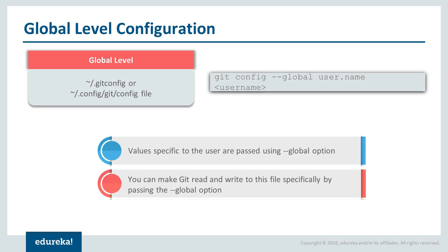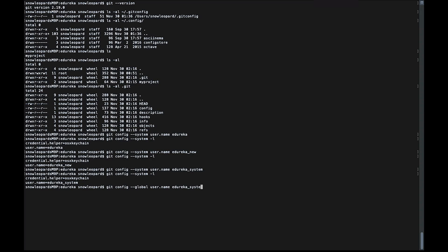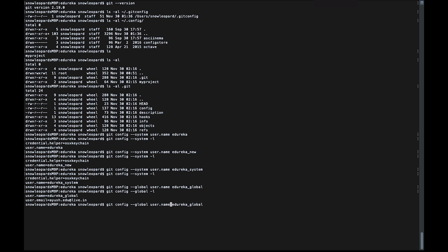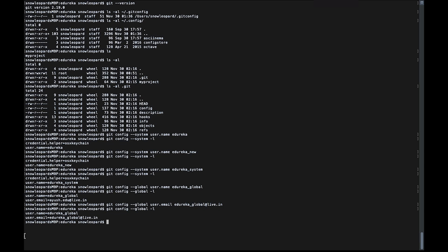For global-level configuration, the configuration applies to a particular user and all directories belonging to that user. The command is 'git config --global' instead of --system, then the username. For example, let me create 'adureka_global' as the username. I'll also set the email to 'adureka_global@live.in'. If I look at the global configuration, I have my username and email ID set accordingly.